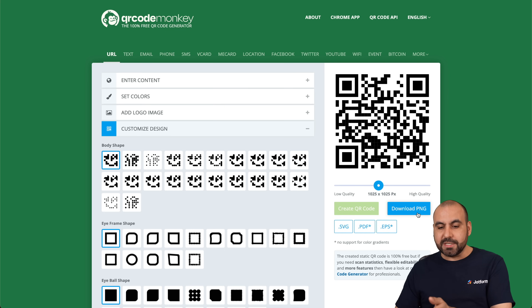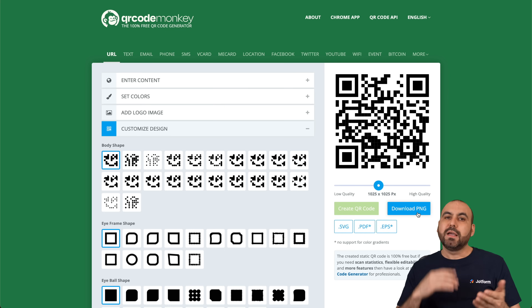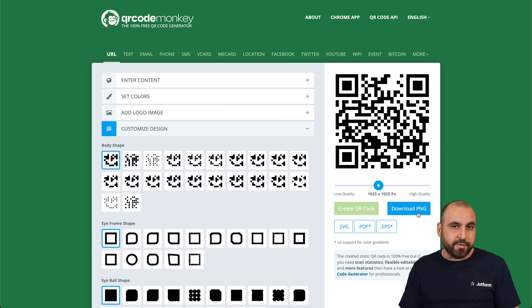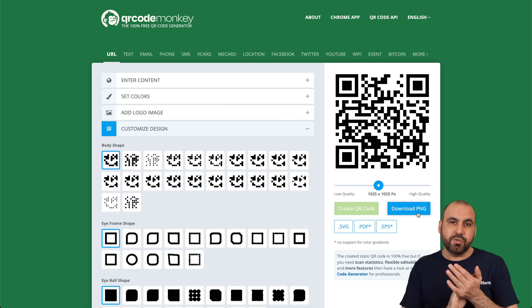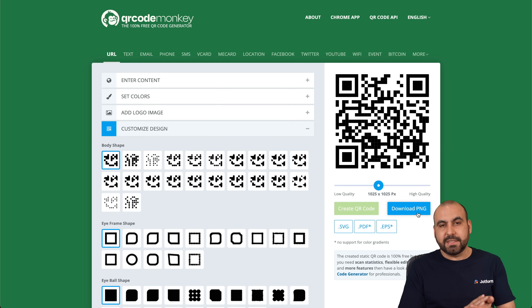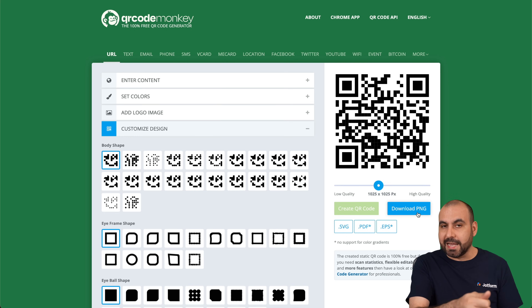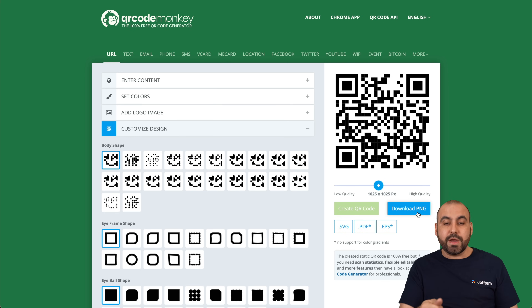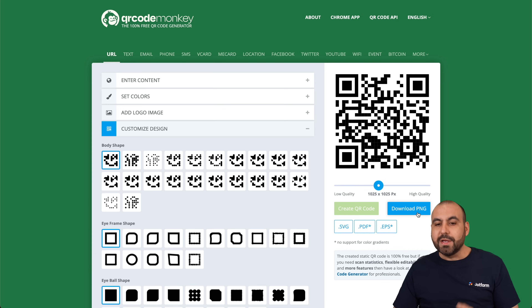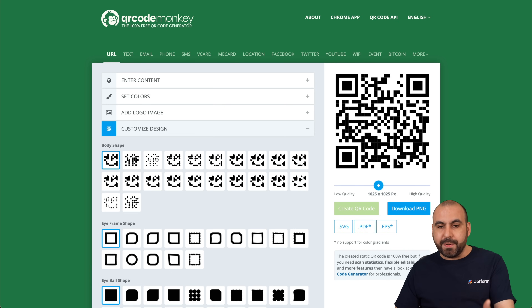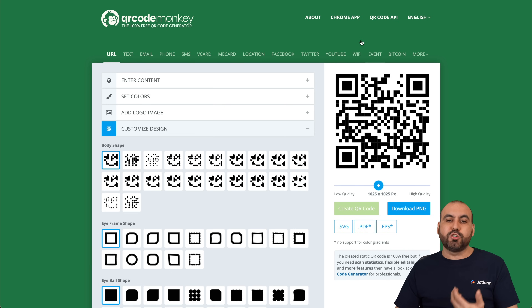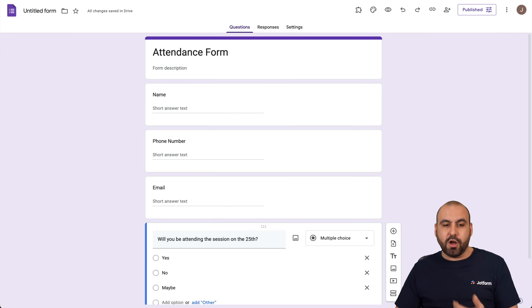We're now able to download this QR code, add it to our flyers, add it to any place where someone might scan it, and we are good to go. Once that happens, we are able to track the attendance here on Google Forms.